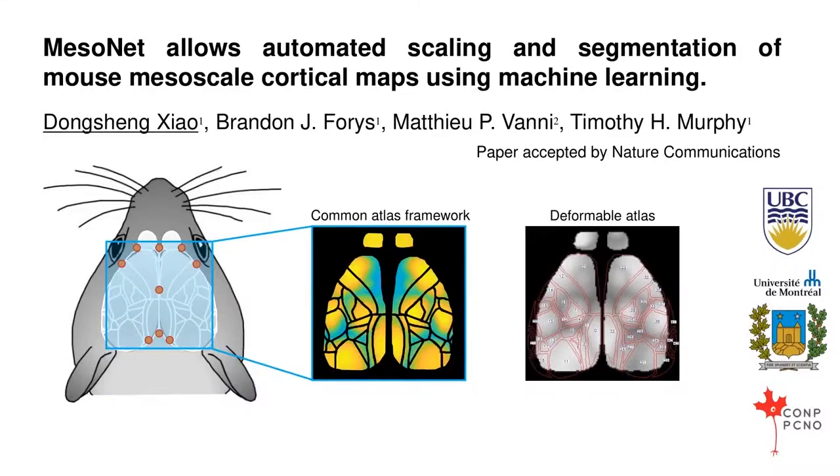Hello, I will be presenting our work MisoNet, which allows automated scaling and segmentation of mouse mesoscale cortical maps using machine learning.